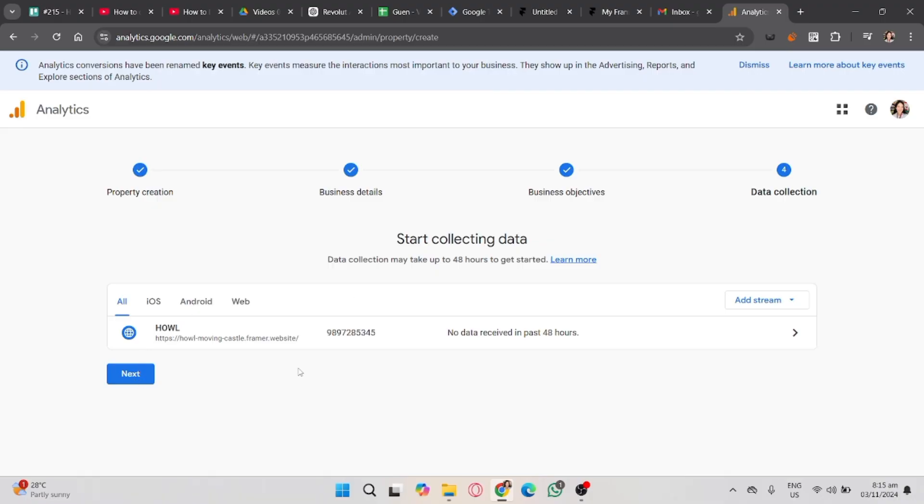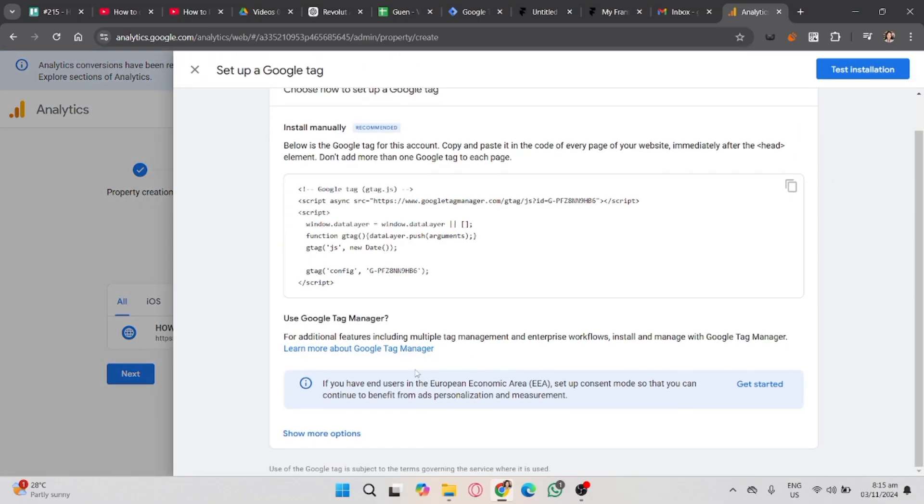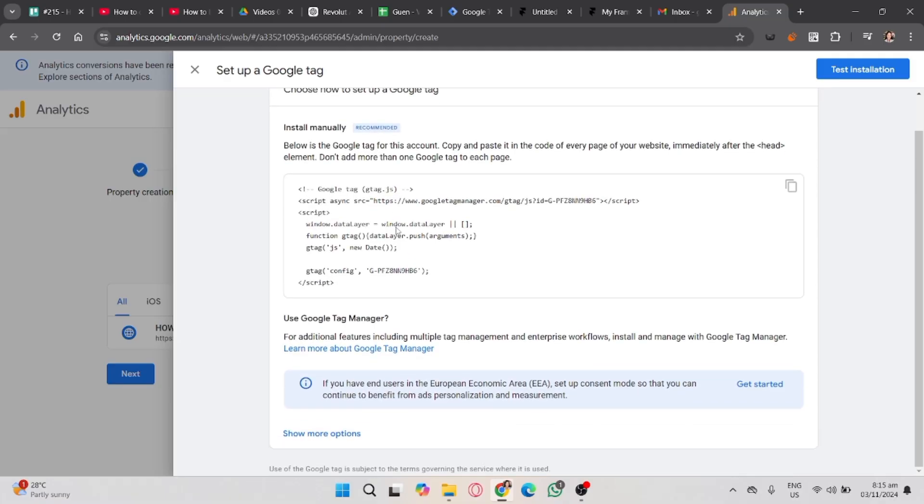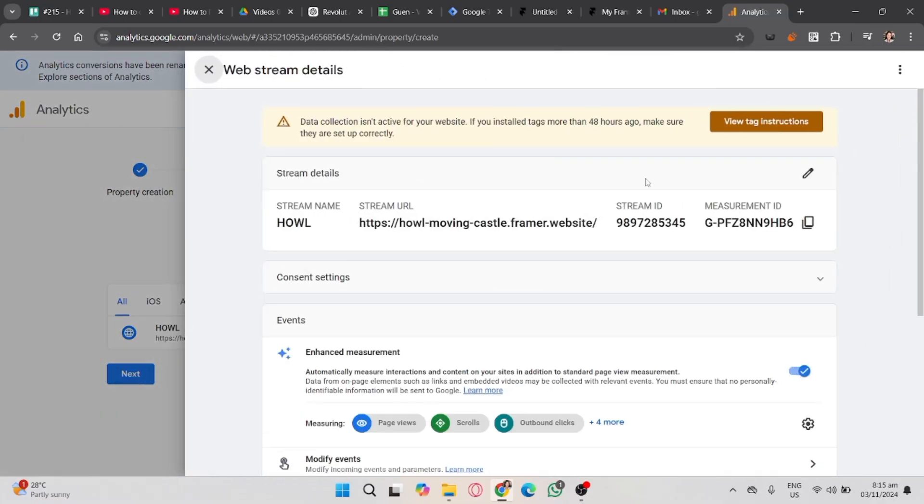Click the Next button. You will see here a Setup a Google Tag. You don't yet need that. So, X that and click again. Then you will see the web stream details. Copy the Measurement ID.